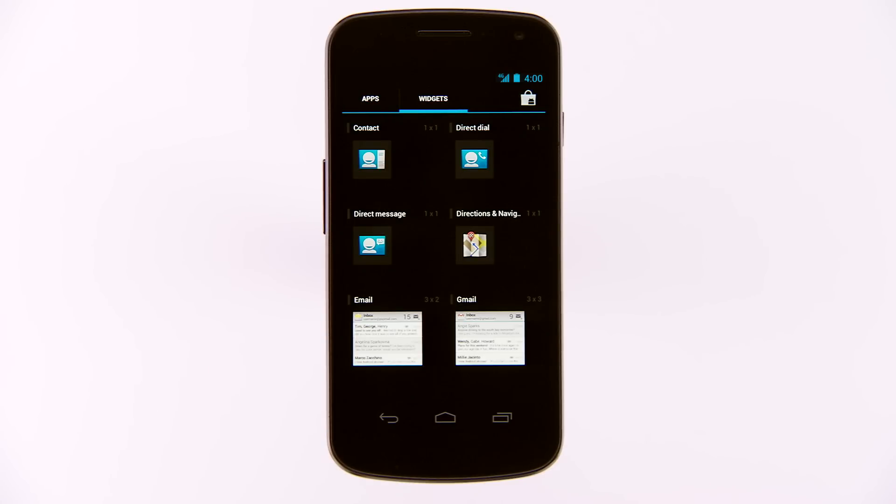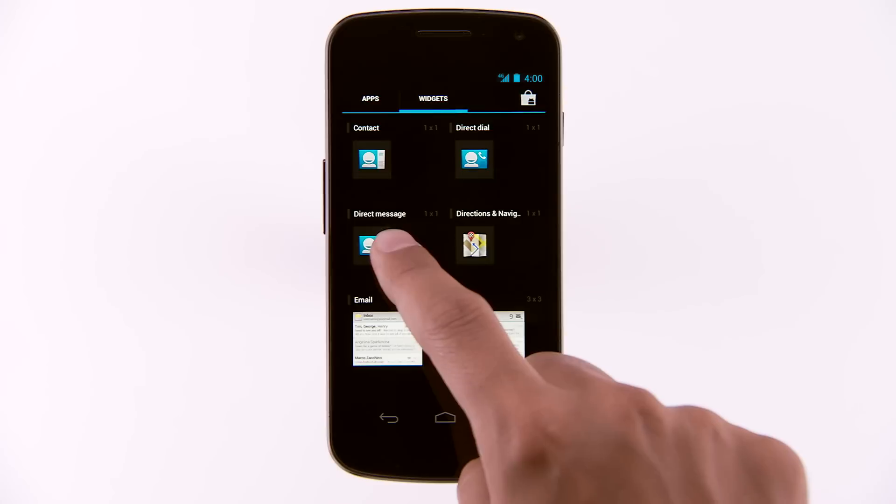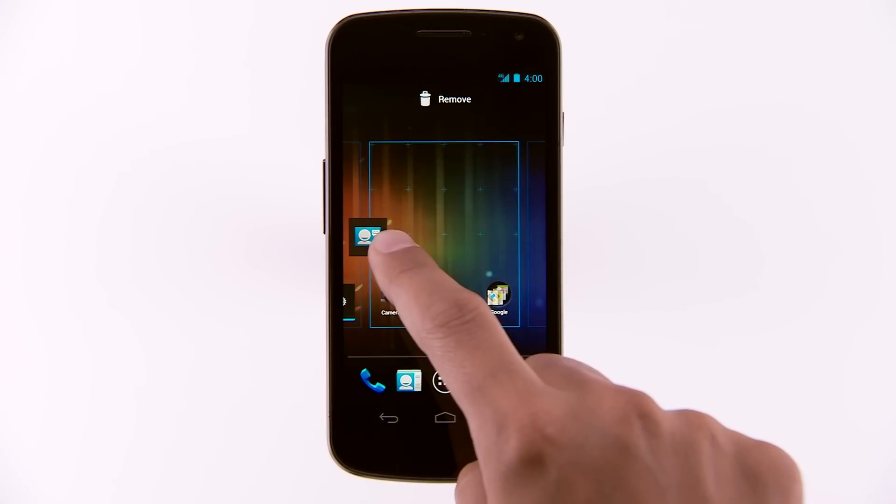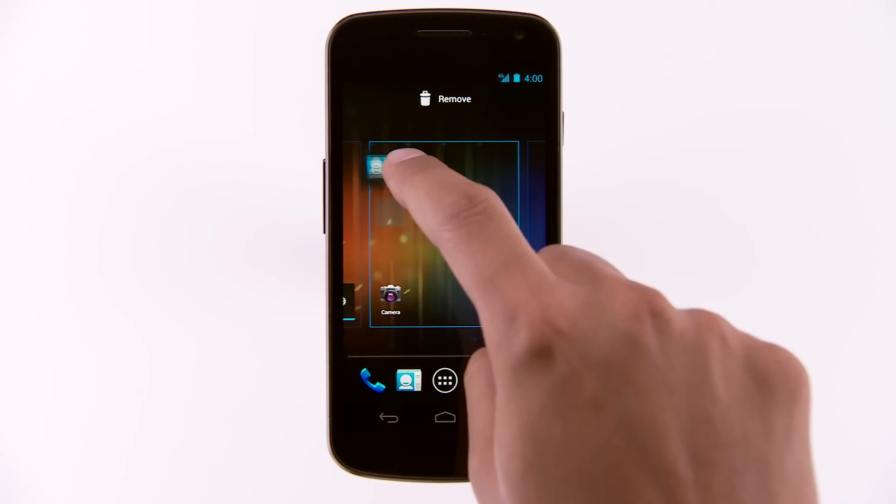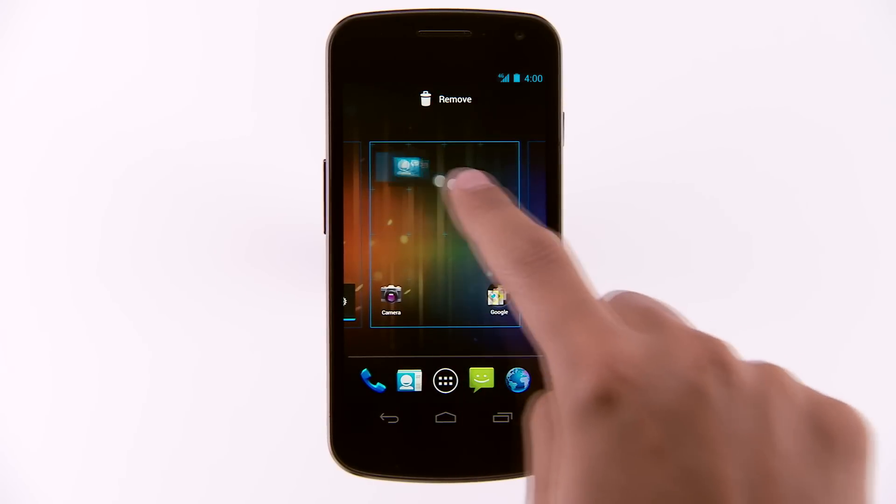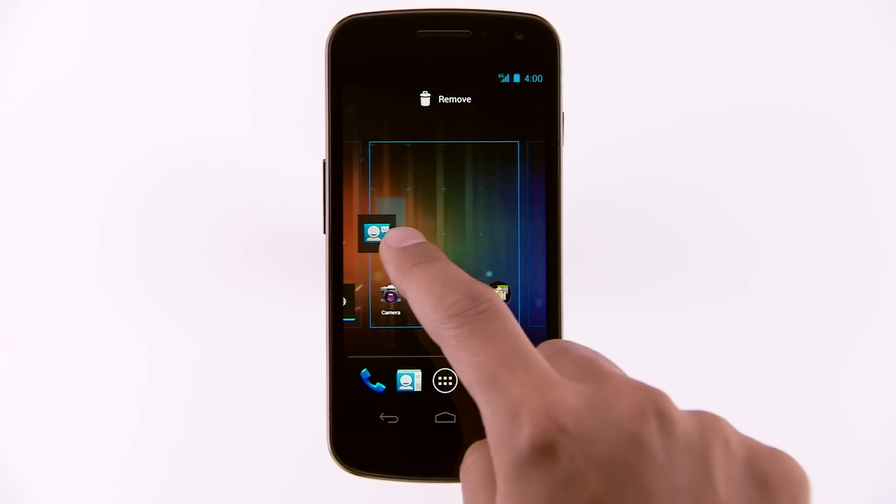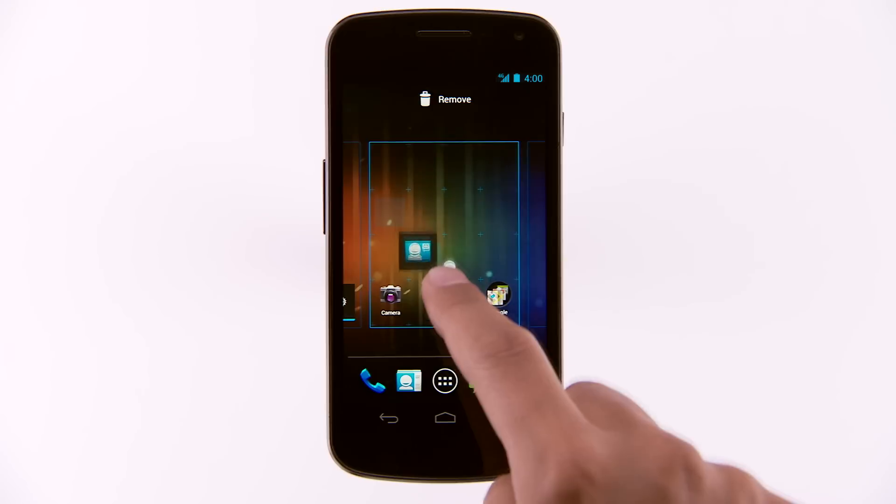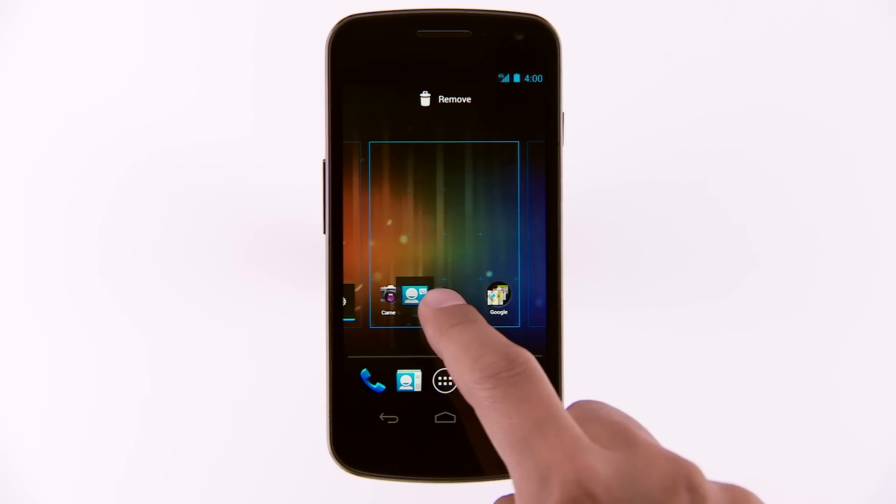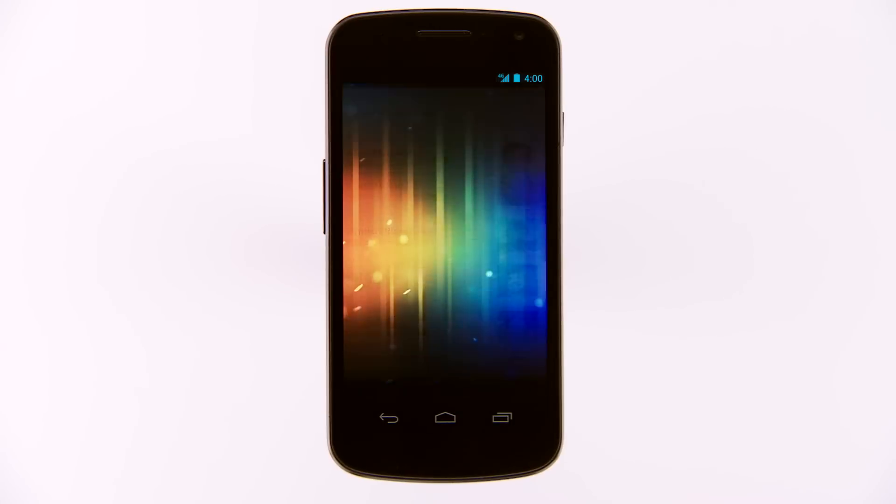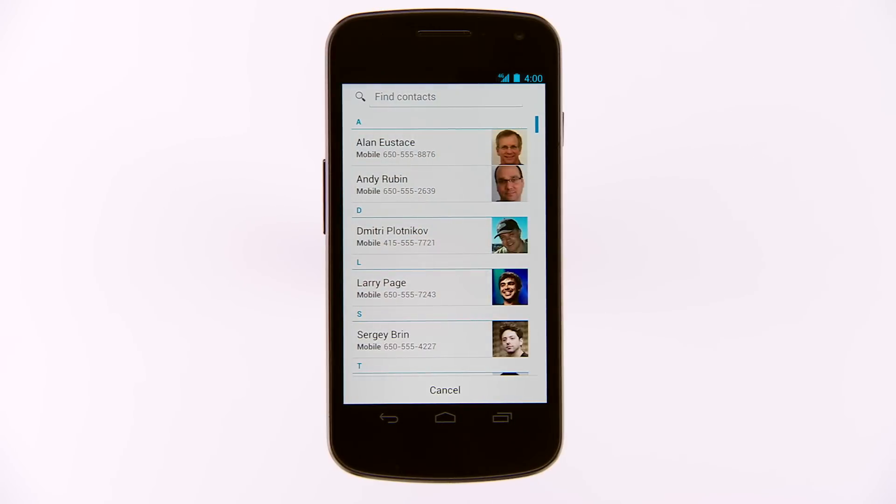Touch and hold the widget until you feel a vibration under your finger. The home screen appears. Without lifting your finger, slide the widget to the place you want to put it. Lift your finger to drop the widget.